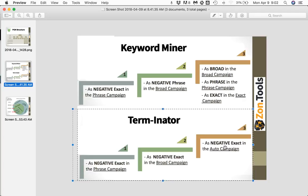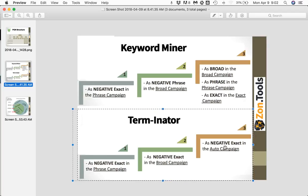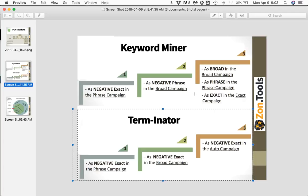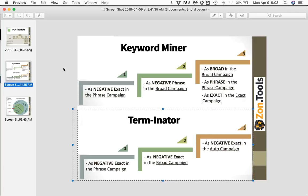We choose not to add the negative in the exact campaign, because as you know, there is a lag in the data that Amazon provides. So a term that right now looks like a non-performer to our automation may receive some conversions in the next seven days. Hence, Keyword Miner will take it and put it as exact in the exact campaign, and you will be able to keep bidding on it.